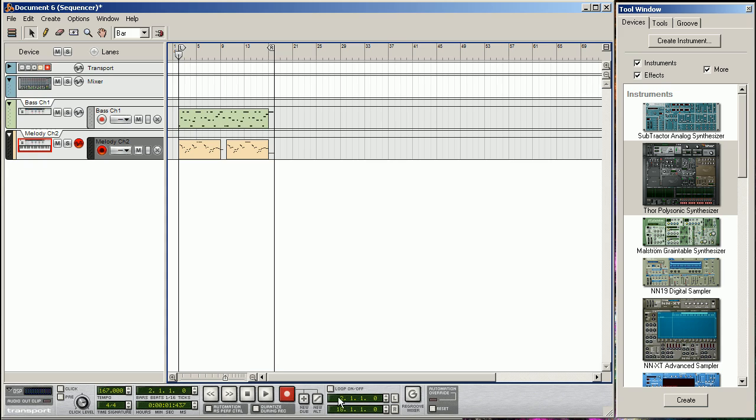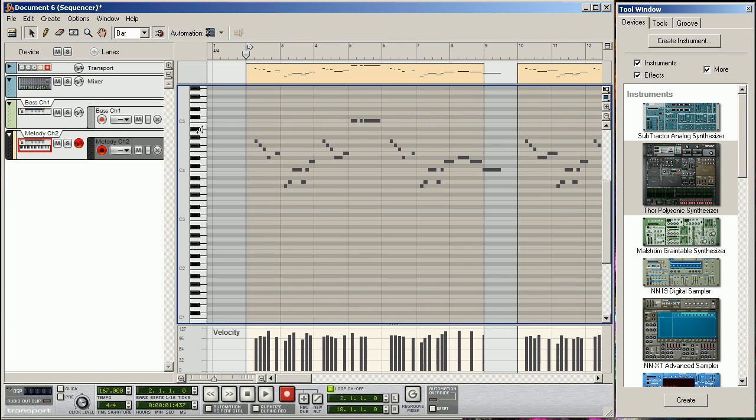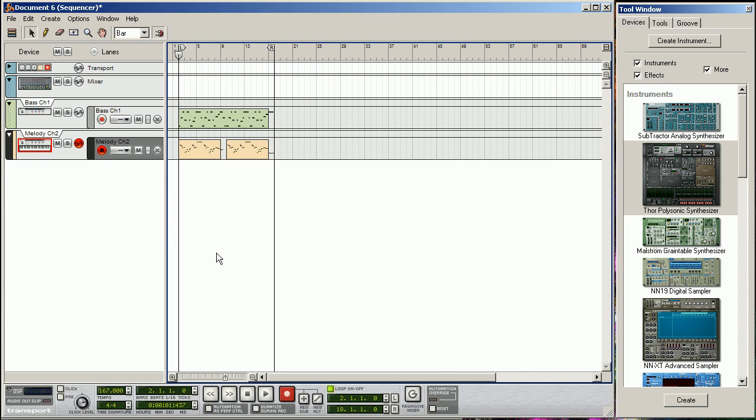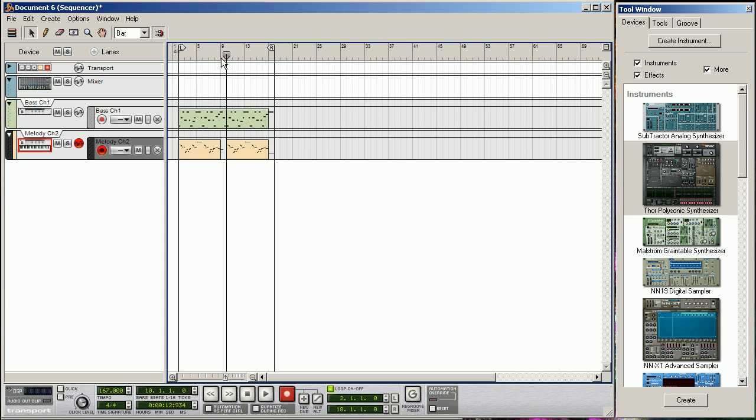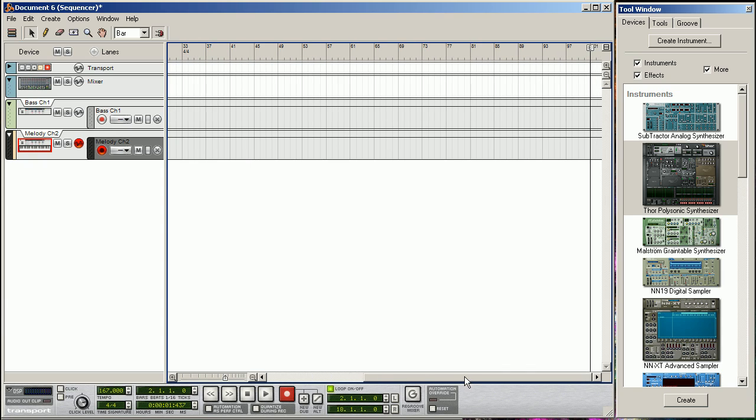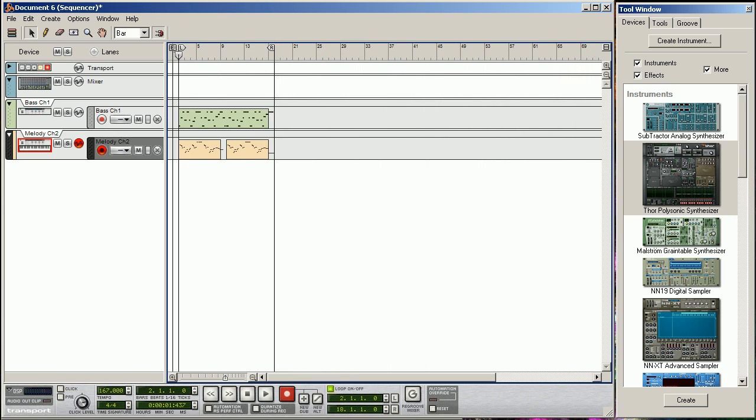We're just going to loop this section here. What this does is loops from this position to this position, and the end of the song is all the way over here with this E.